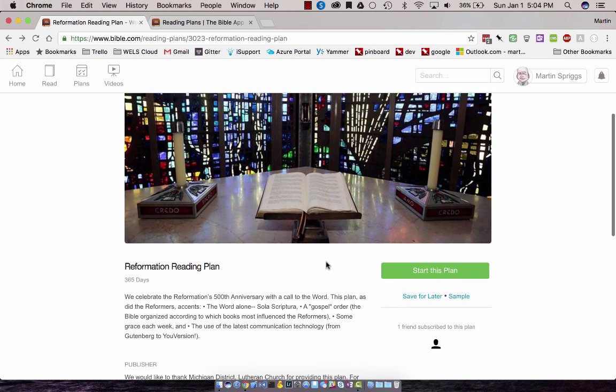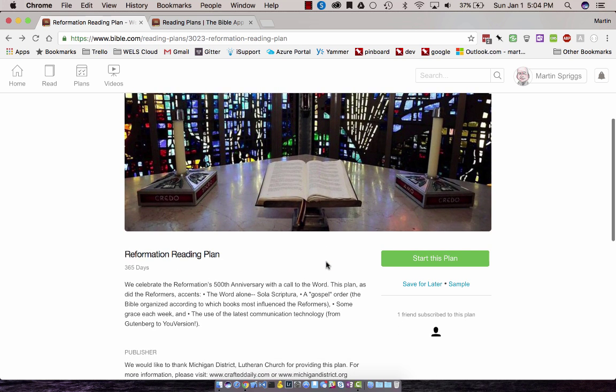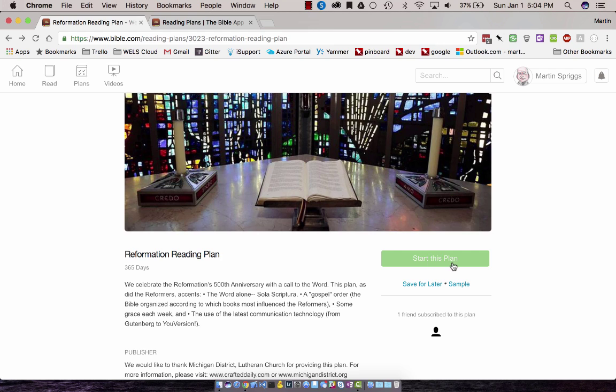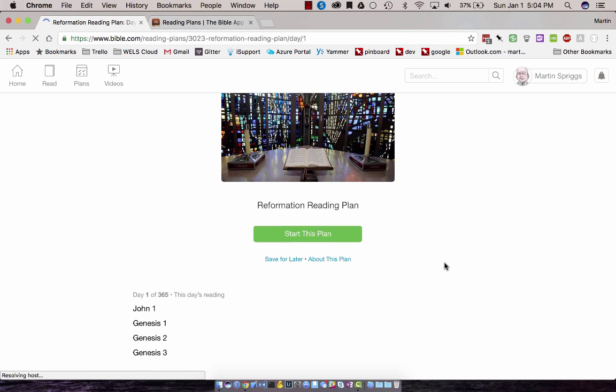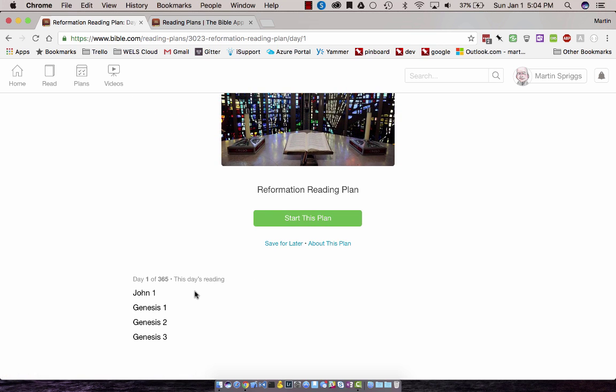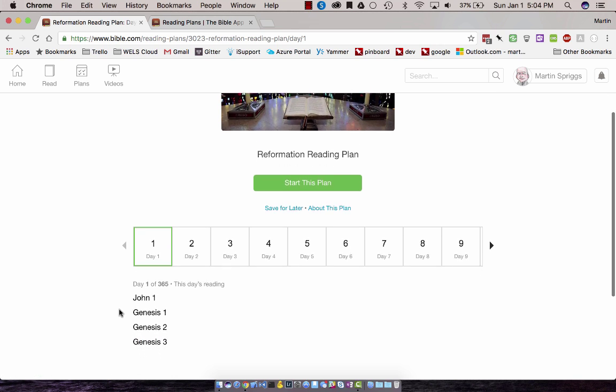Very easy to start a reading plan, regardless of what time of year it is. Since this is January, a great time to start a reading plan. All you have to do is click Start This Plan. You can also see a sample. If we go into the Samples section, we'll see that Day 1 of 365 Days begins.